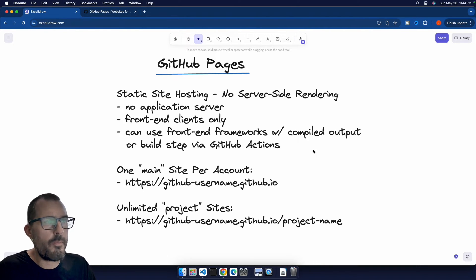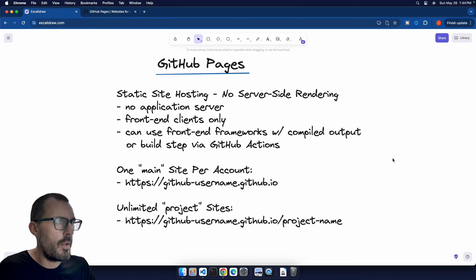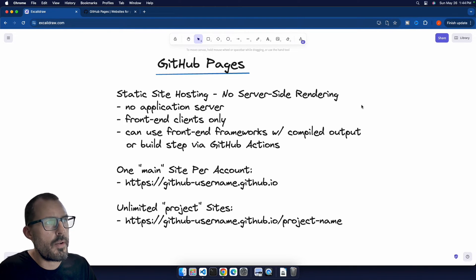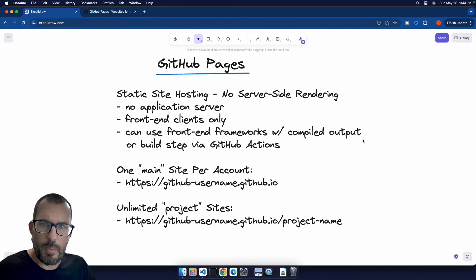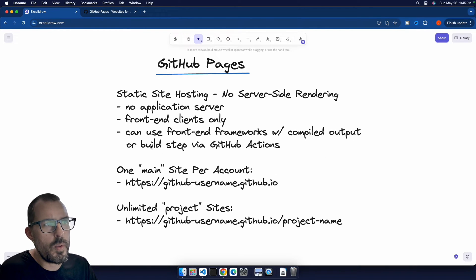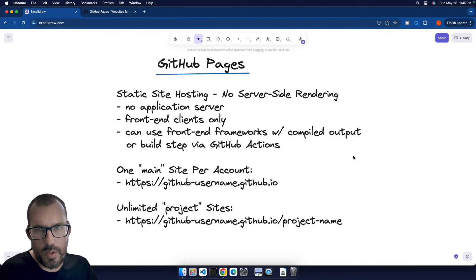Like I mentioned, we can use front-end frameworks like Angular, React, Vue, etc. But we either need to commit the compiled output into GitHub or utilize a build step through GitHub Actions.